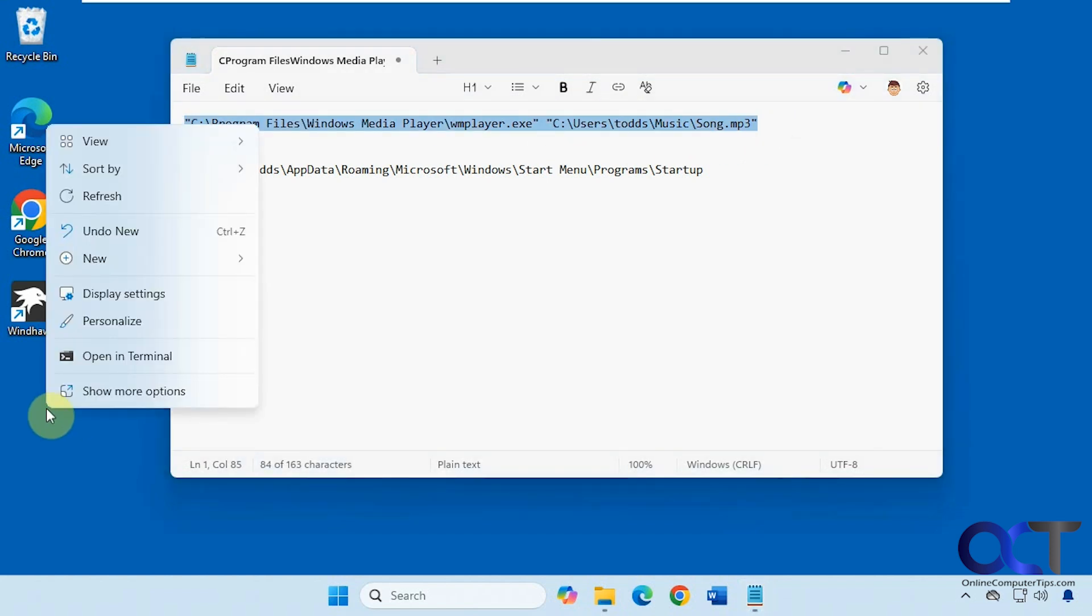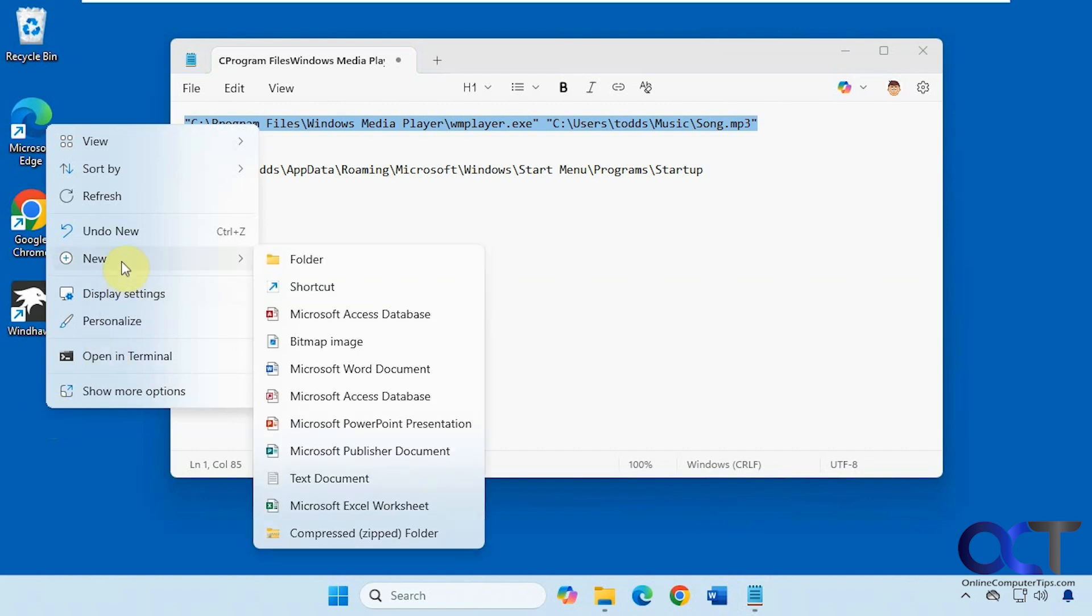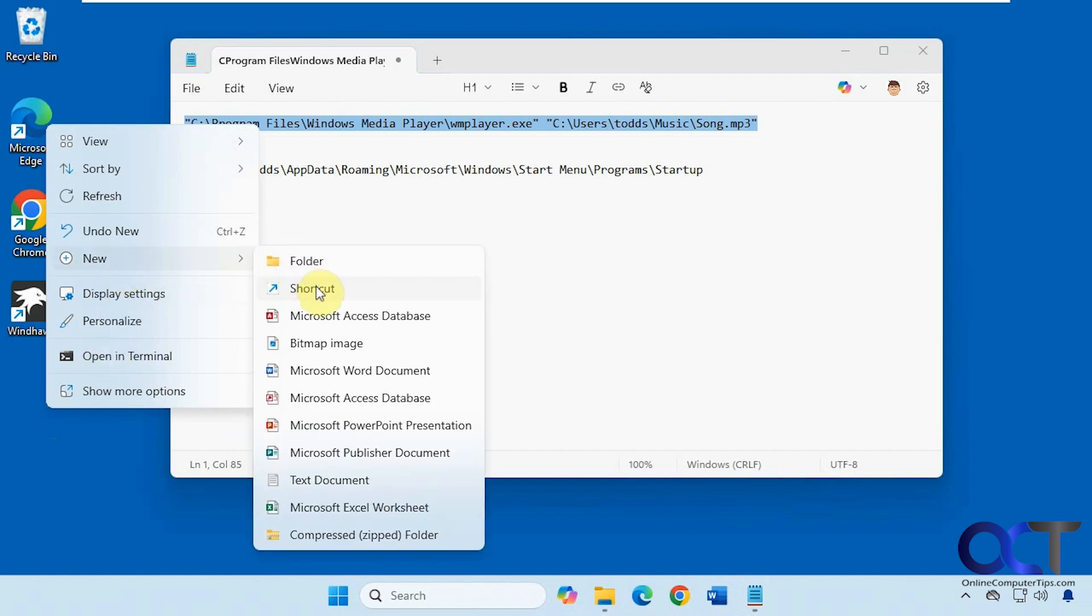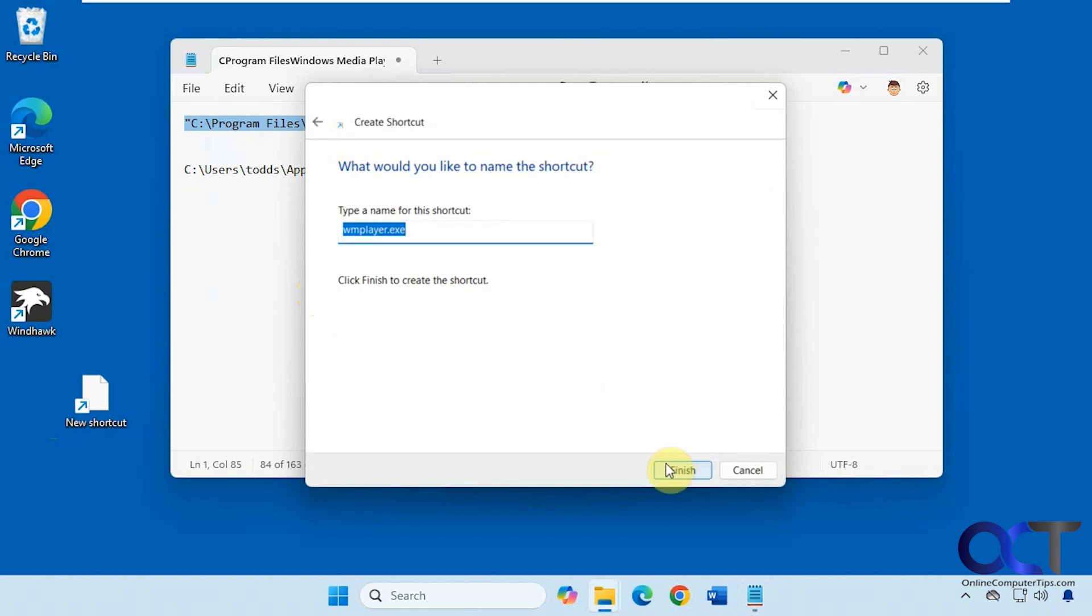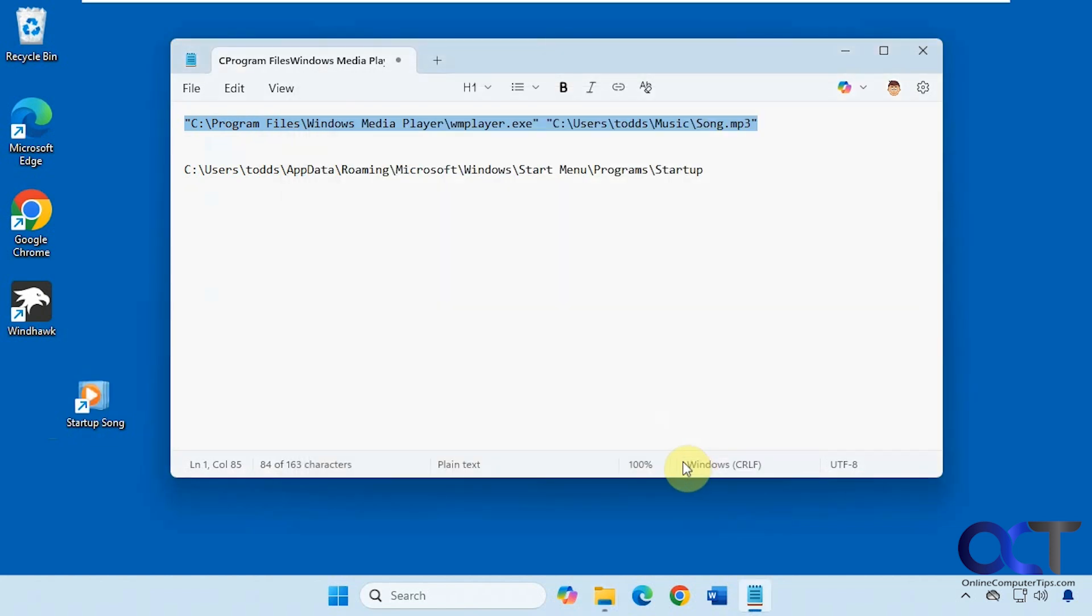We're going to right click on the desktop. We're just going to put it on the desktop for now. New shortcut. Paste that in there. Click on next. We'll just give it a name. We'll double click our shortcut to make sure it works.